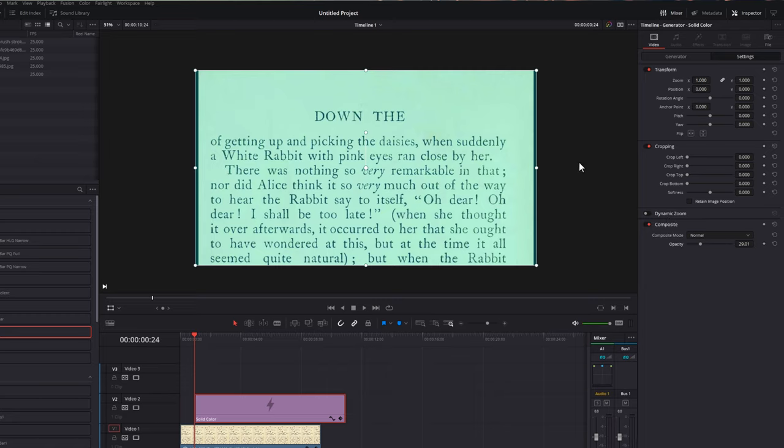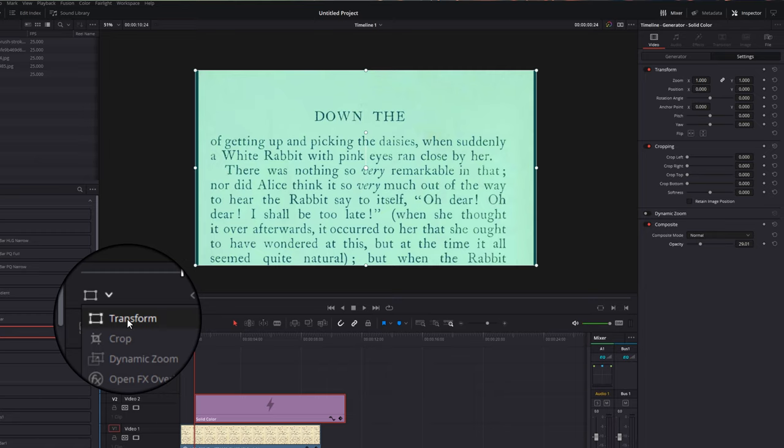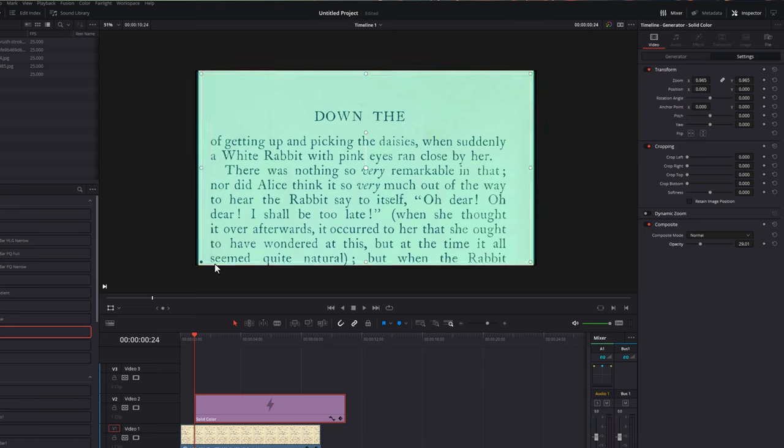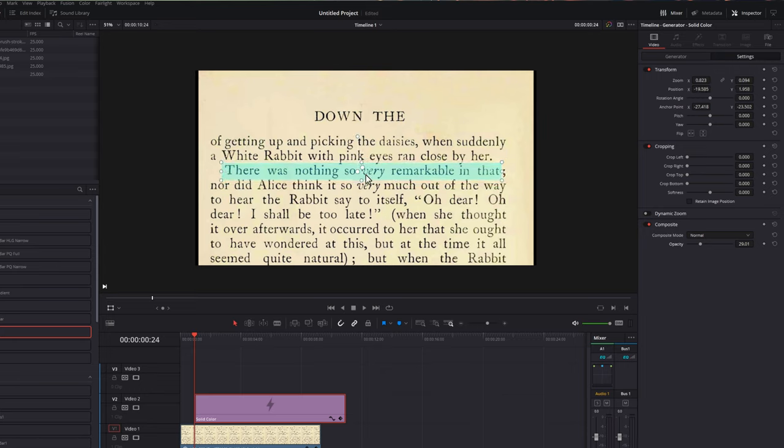Once you're happy with that, underneath your preview window, you've got this little drop-down. Click on transform, and then you've got these icons around the solid color, and then we can just drag these to resize our highlighter. So I'm just going to highlight this line here, so we'll get this in the right place, something like that. Perfect.